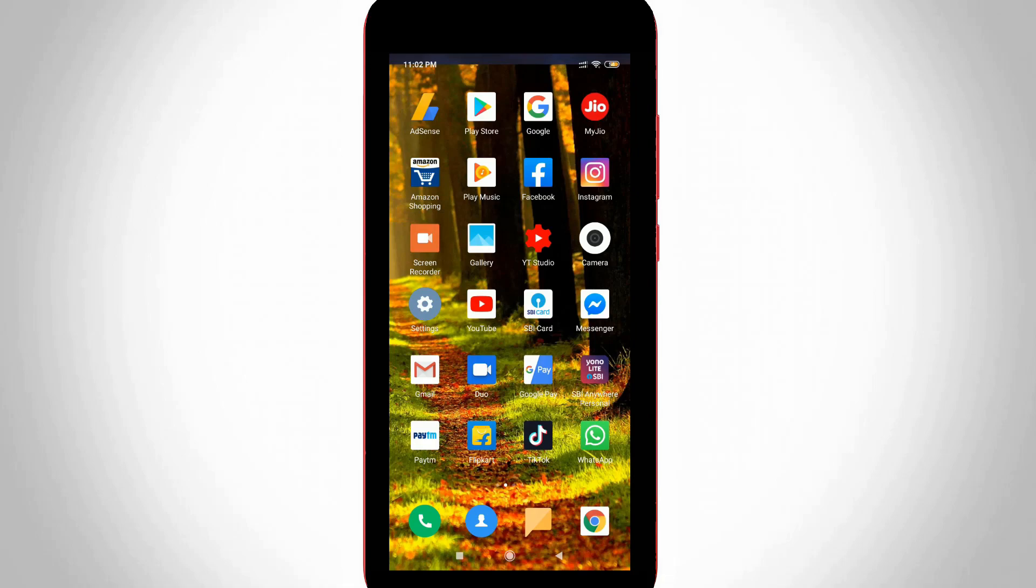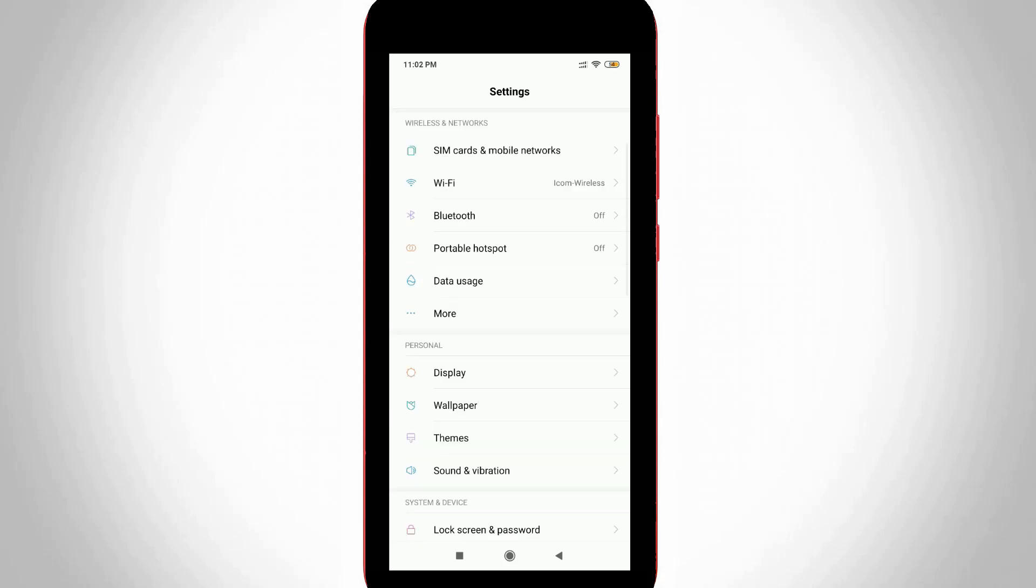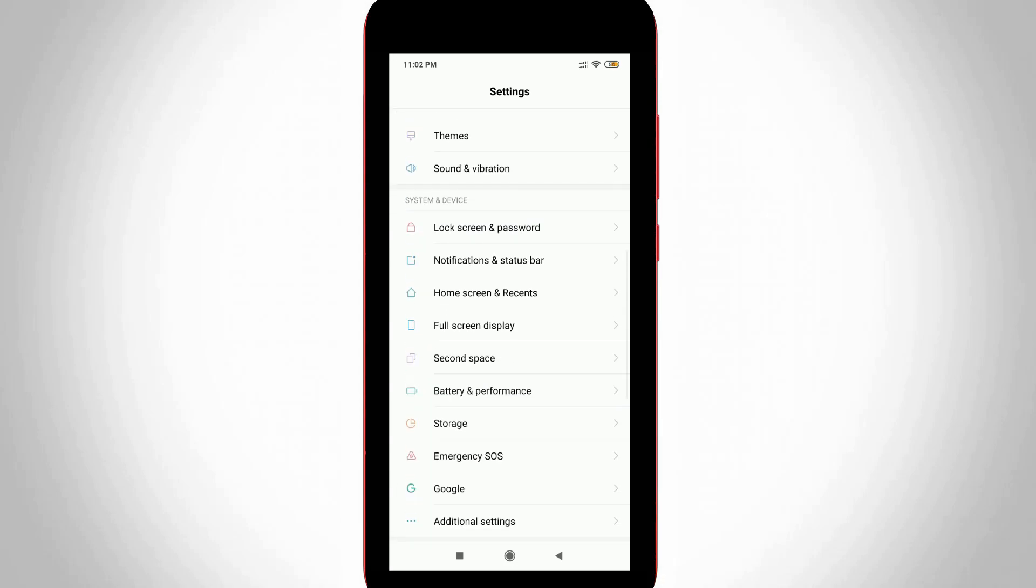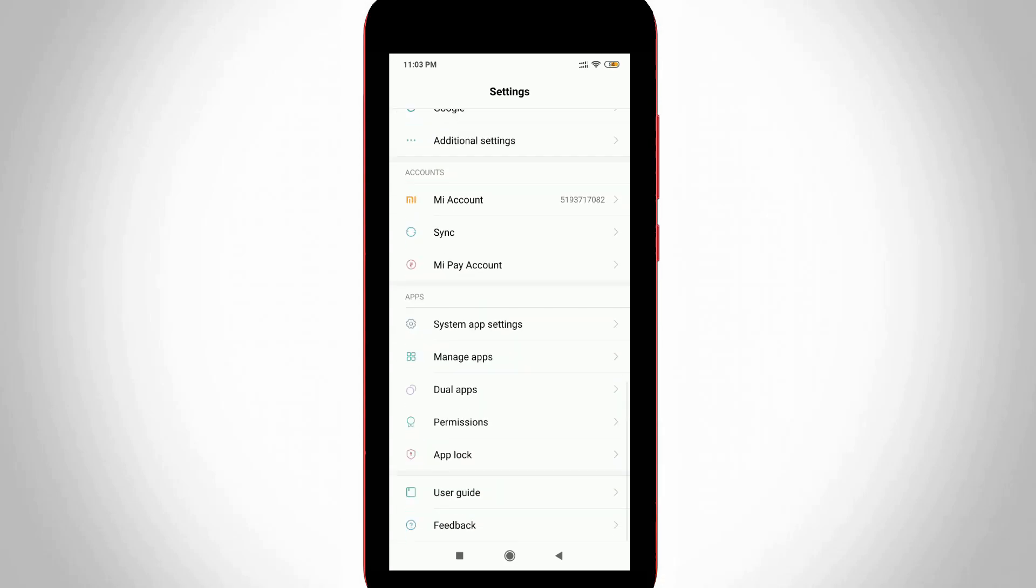So first of all open your Android mobile settings. Now in the settings section you can go to manage apps section. So just click to open it.